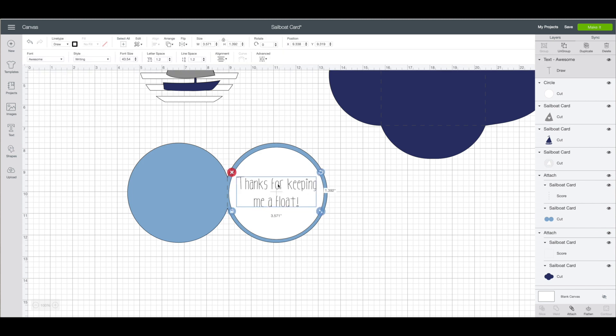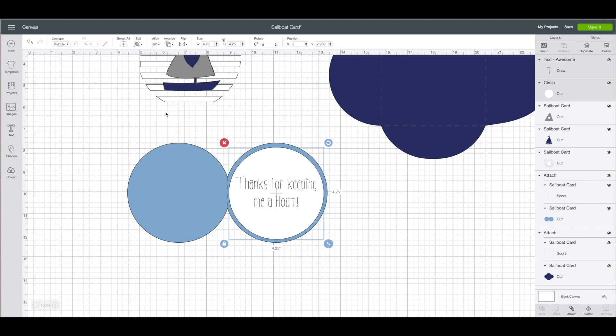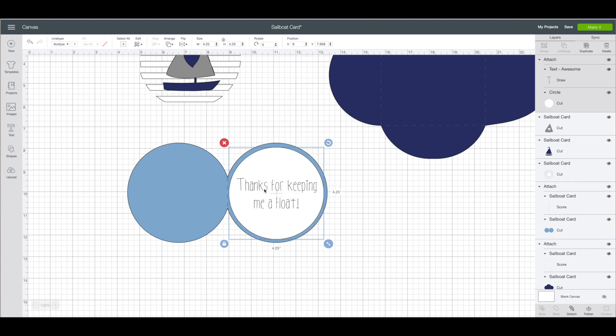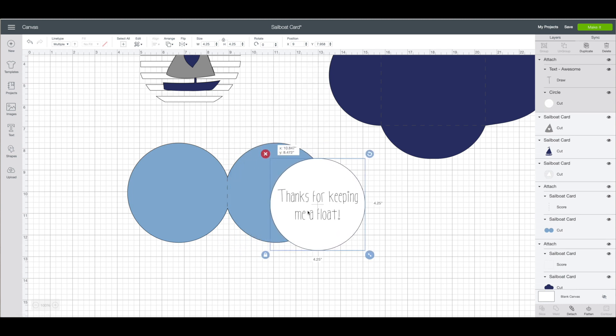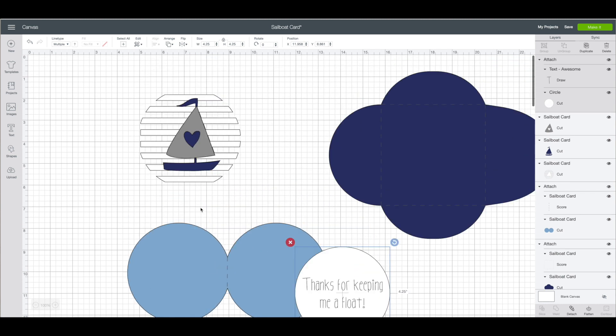I am going to click on the text. Hold down shift on my keyboard. Click on the circle. The very top toolbar again we are going to click on align. Click on center. I am going to right click on it and choose attach. You will need the Cricut marker to add that text to that box there.